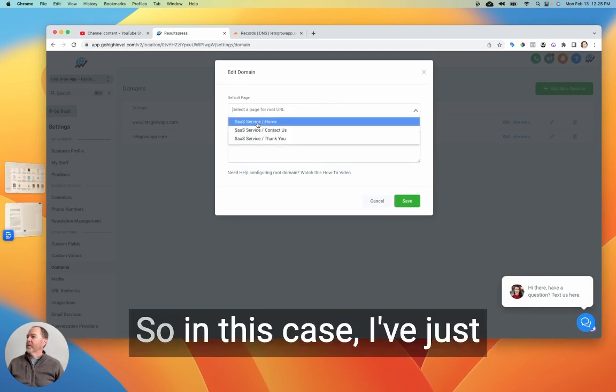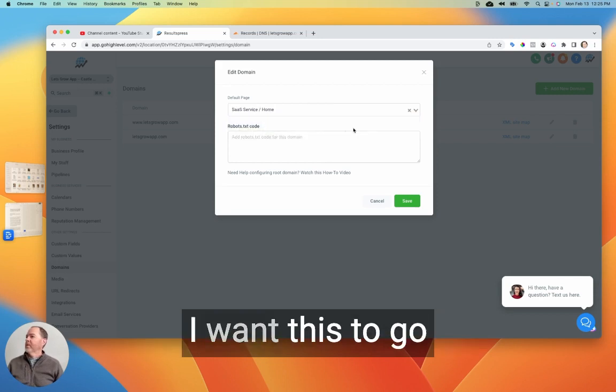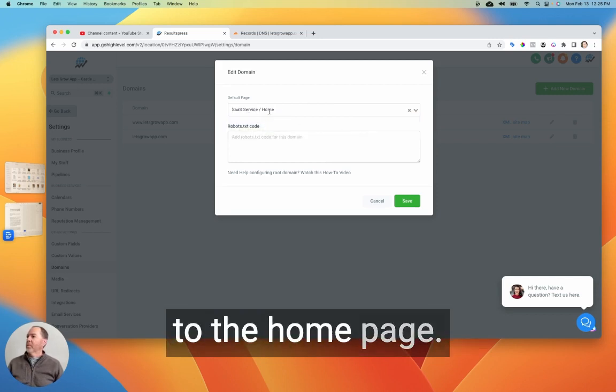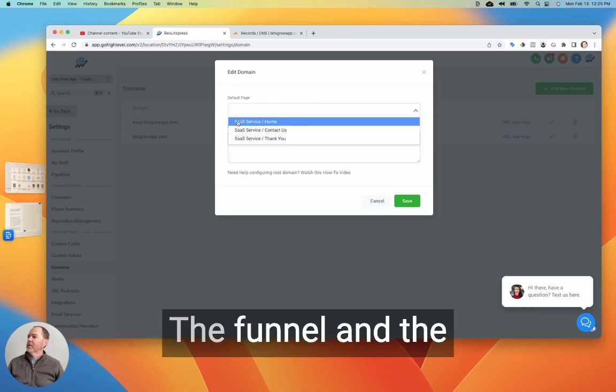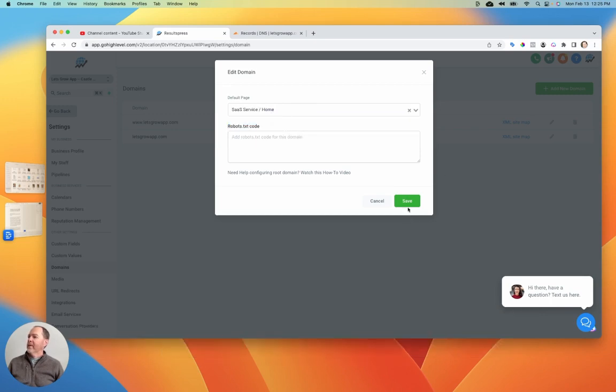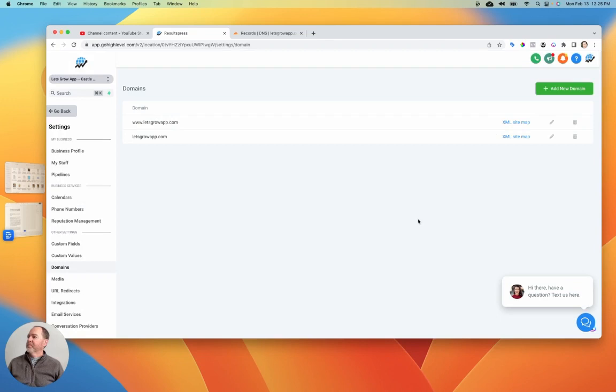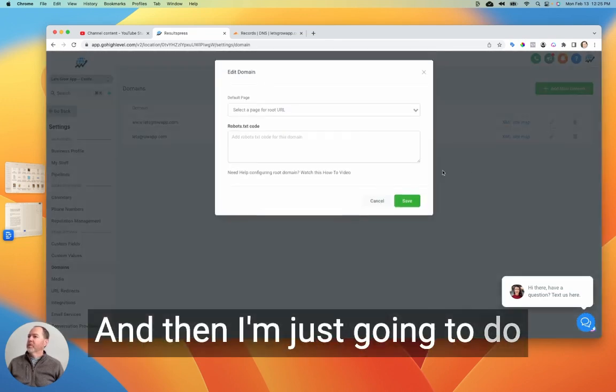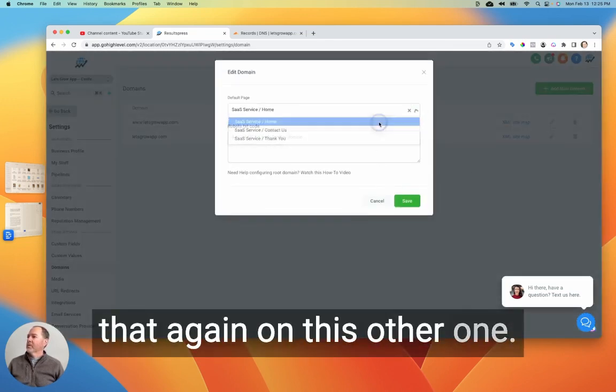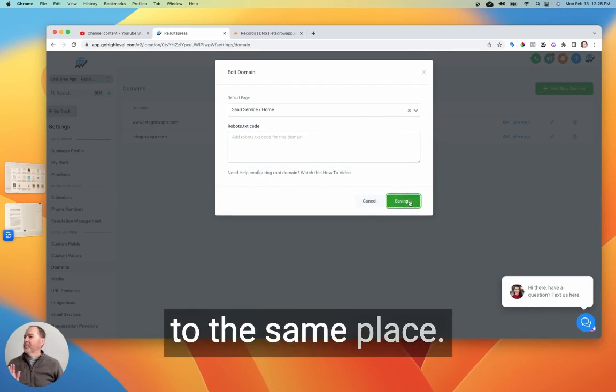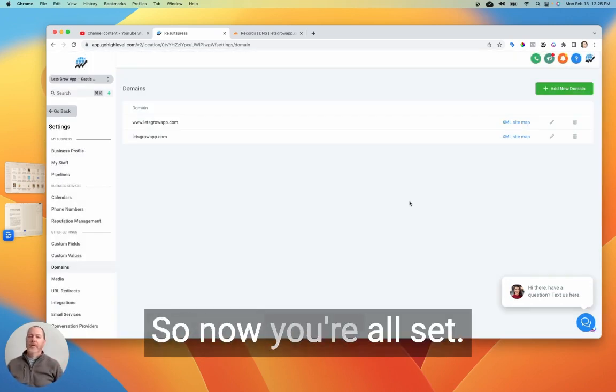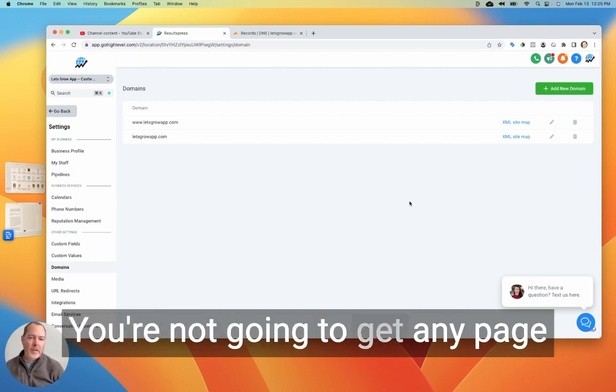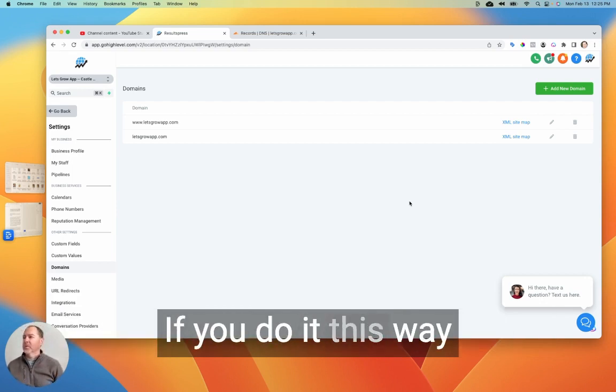Okay. So in this case, I've just got the one site set up. I want this to go to the homepage. So I'm just going to select the funnel and the page that I want and hit save. Okay. And then I'm just going to do that again on this other one. Okay. So they both just go to the same place. Boom. So now you're all set. You're not going to get any page errors or anything like that if you do it this way.